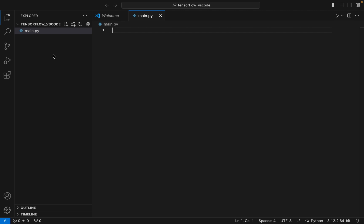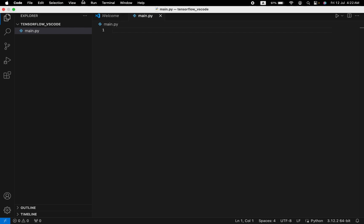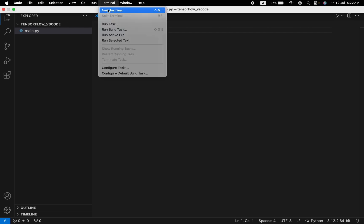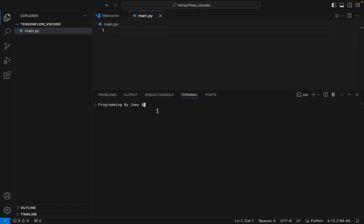To do that, we are going to click on Terminal and then New Terminal. In the terminal we are going to write the command to create a virtual environment: 'python3 -m venv' followed by the name of the virtual environment. I'll name it 'tensorflow_venv', hit Enter, and if it doesn't throw any error that means the virtual environment is successfully created.